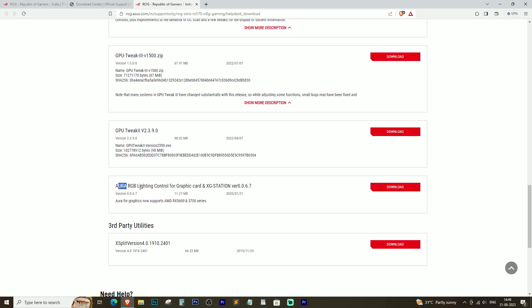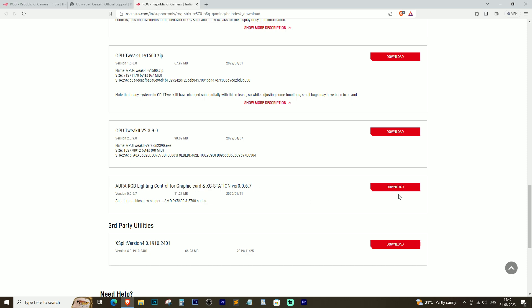Look for the Aura RGB lighting software. Download and install the software onto your system.